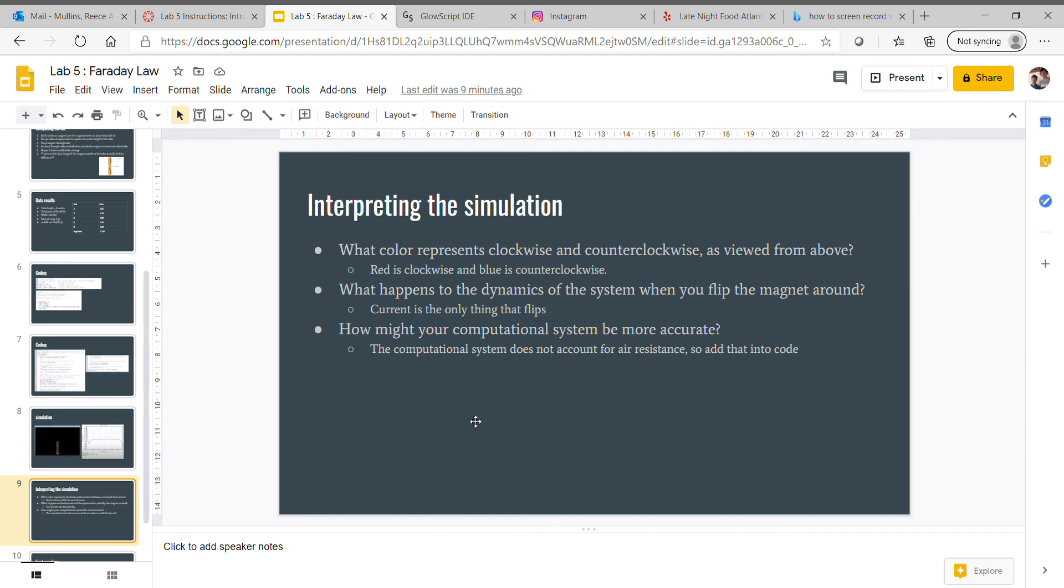How might your computational system be more accurate? The computational system isn't accounting for any air resistance. If you could figure out how to add that into the code, that would make it a lot more accurate, because in real life we have air resistance.